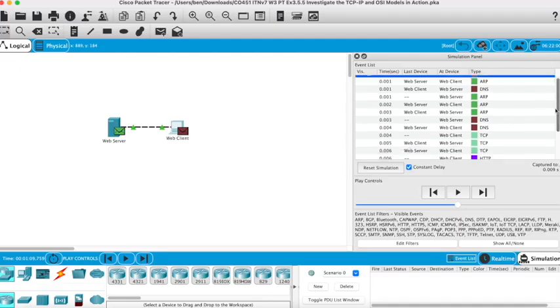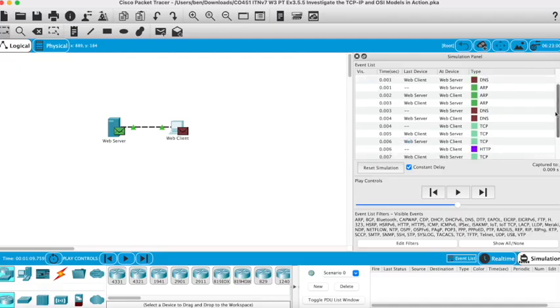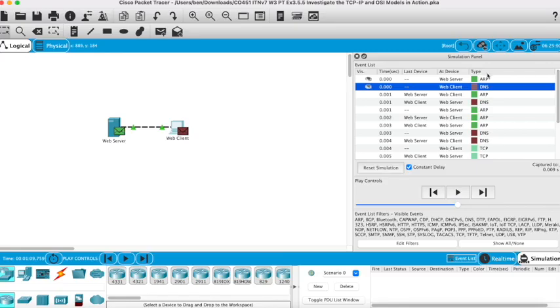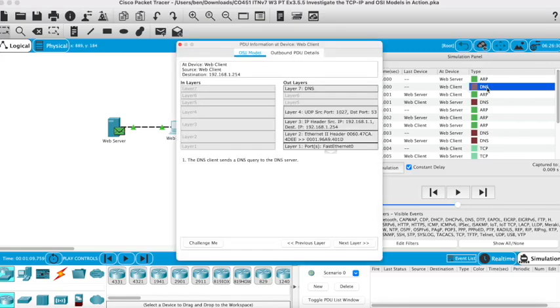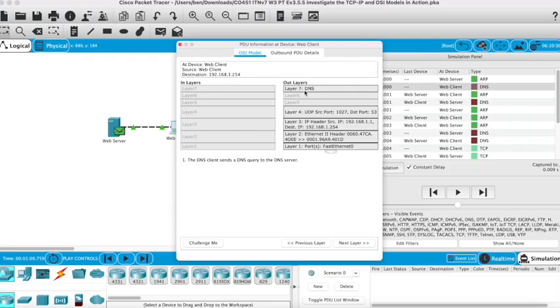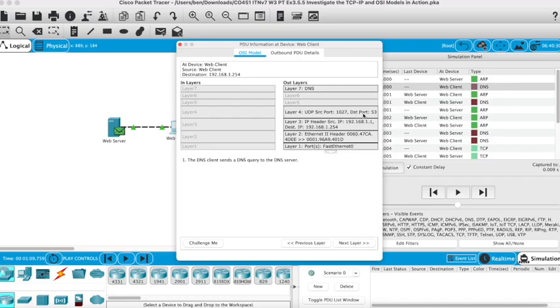I've got ARP, I've got DNS. If I look at DNS, you'll notice at layer 7—we didn't have that before, we just had 4, 3, 2, and 1—the DNS client sends a DNS query to the DNS server. You'll notice that destination port is port 53. The DNS port, again, won't change. If you're using DNS, it's always going to go to port 53.